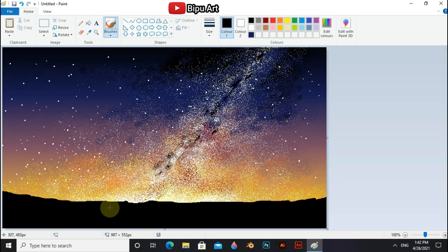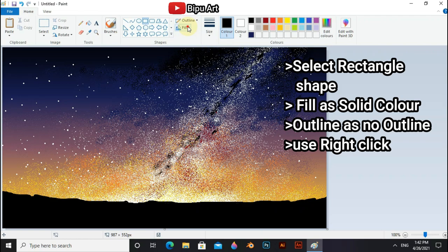To draw the buildings, select Rectangle shape. Select Fill as solid color and Outline as no outline. And use right click on your mouse.